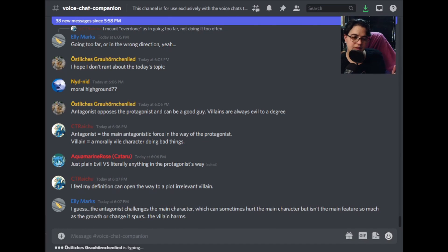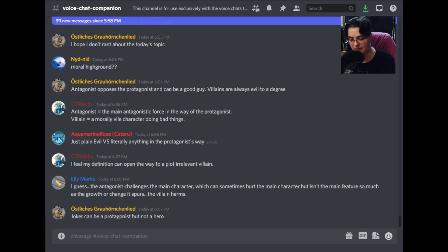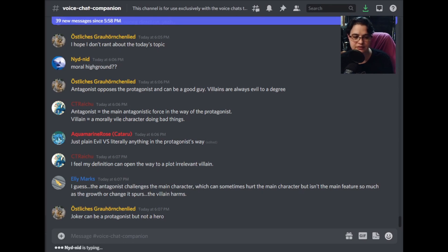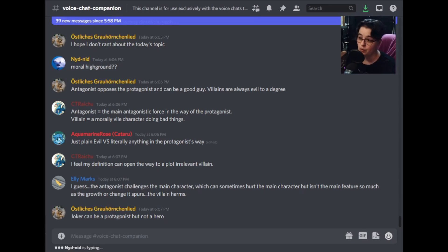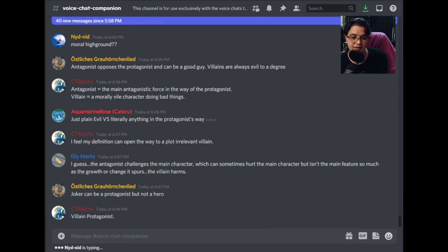Antagonists are the forces working against a main character. Protagonists are our main character or characters — there might be multiple protagonists. That's a perfect distinction. The Joker can be a protagonist but not a hero, just like the movie Joker, which was — wow, that was a hard movie. It was good, but it's a hard movie.